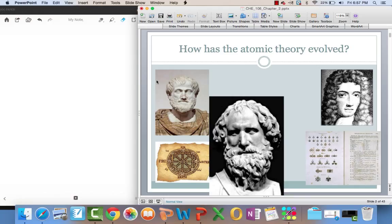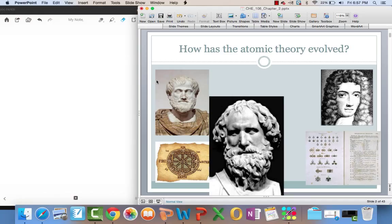So how has atomic theory evolved? I mean, we know that it started with Democritus, the Greek, saying that the atom was a hard, indivisible sphere. And then we had experiments that were done by Dalton, Thompson, Rutherford. We're going to throw some new names out there in this unit as well.